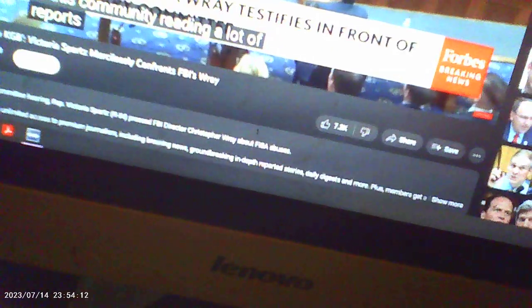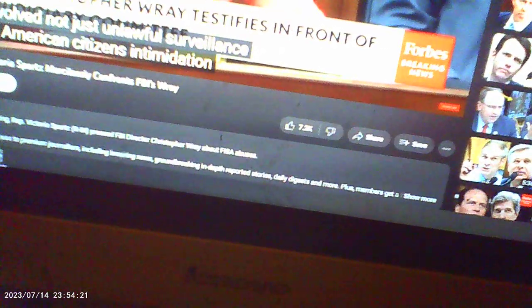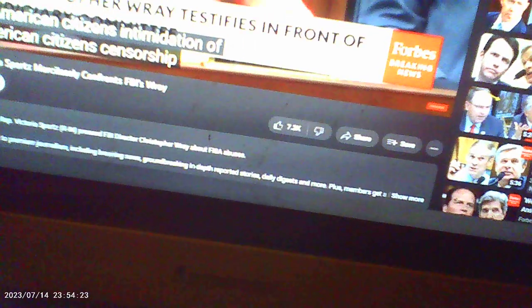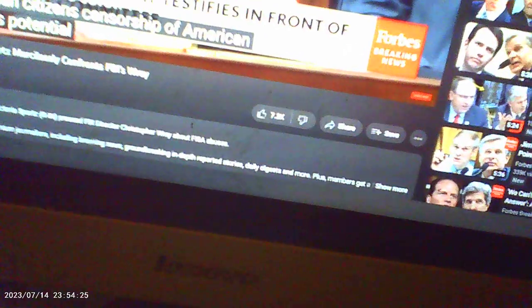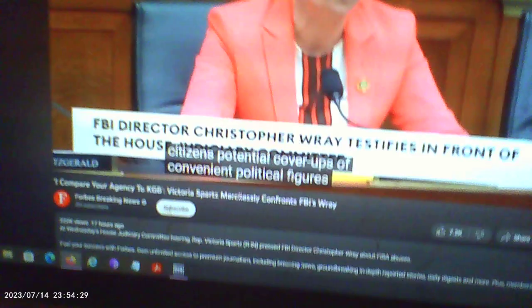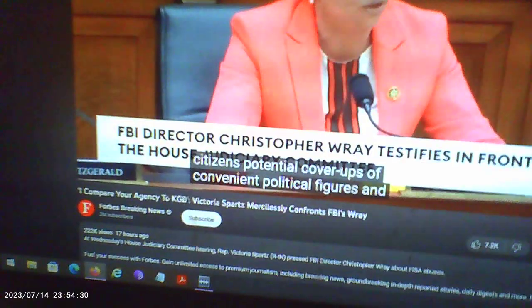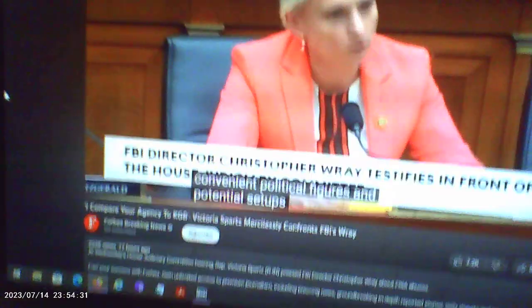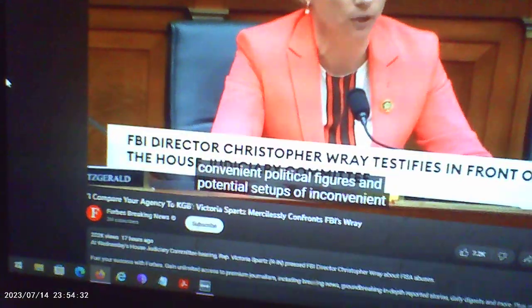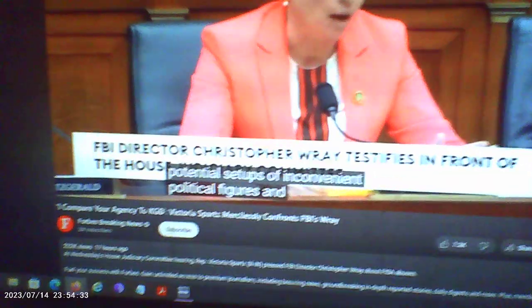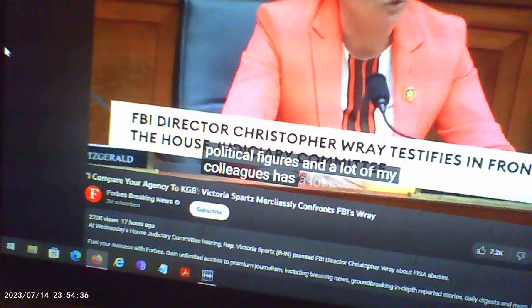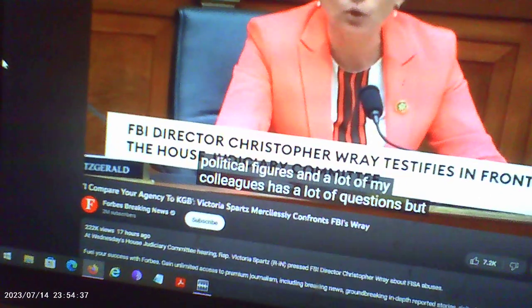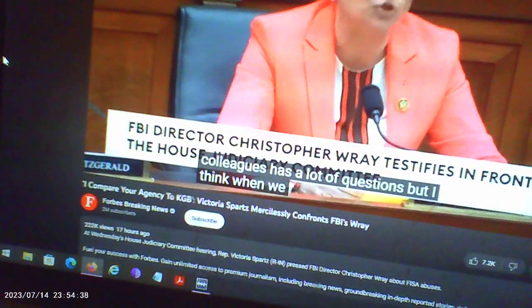I spent two years on this, doing a lot of hearings. I am really shocked at the agency's unlawful surveillance of American citizens, intimidation of American citizens, censorship of American citizens, potential cover-ups of convenient political figures and potential set-ups of inconvenient political figures.